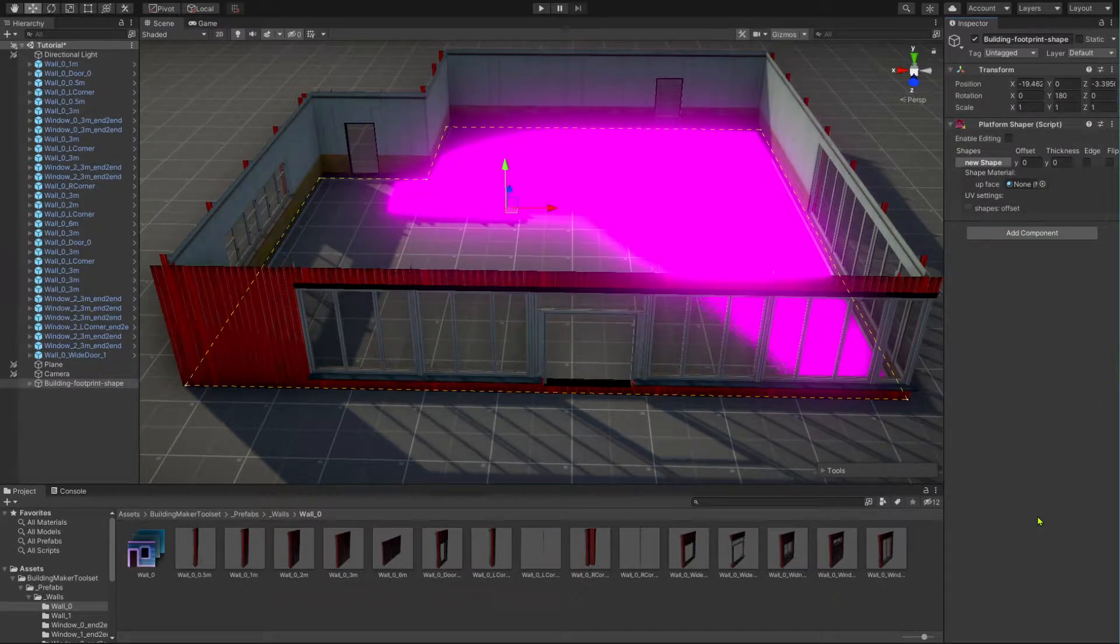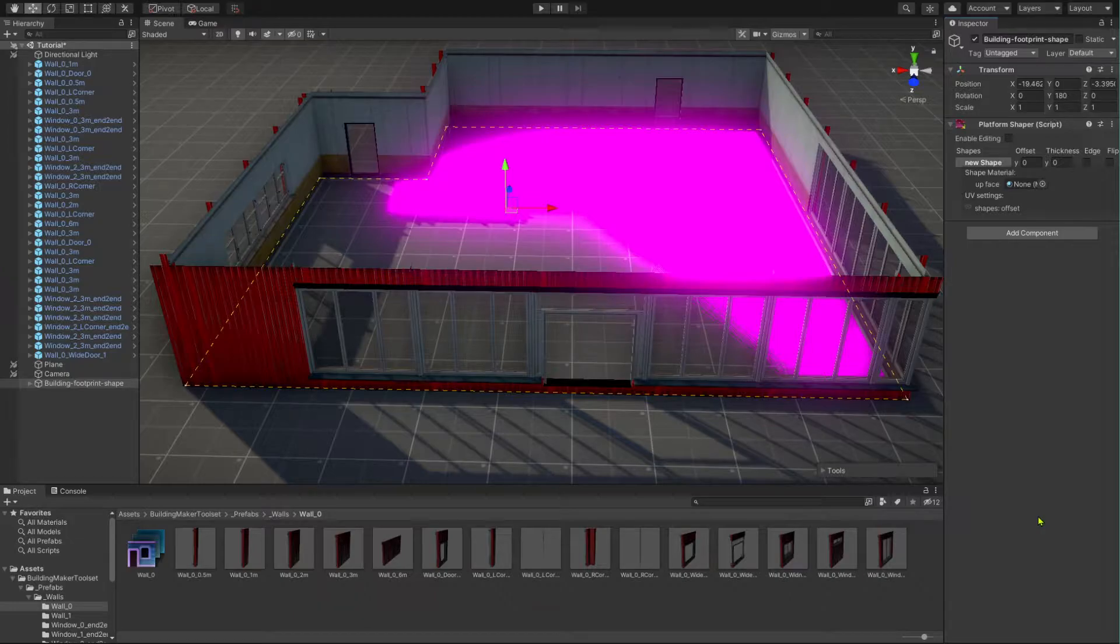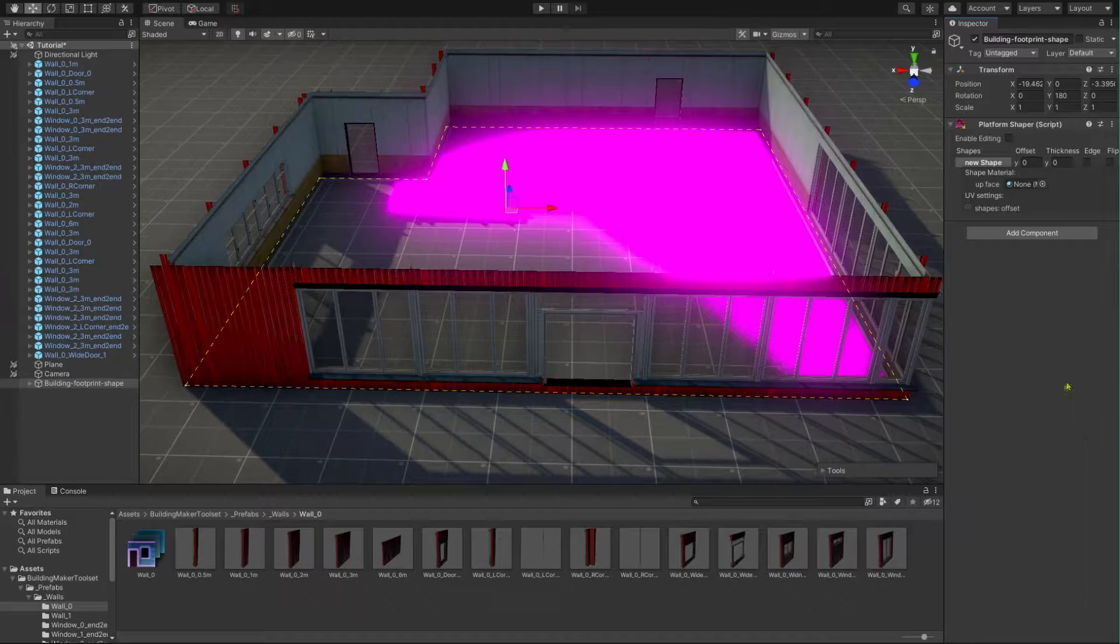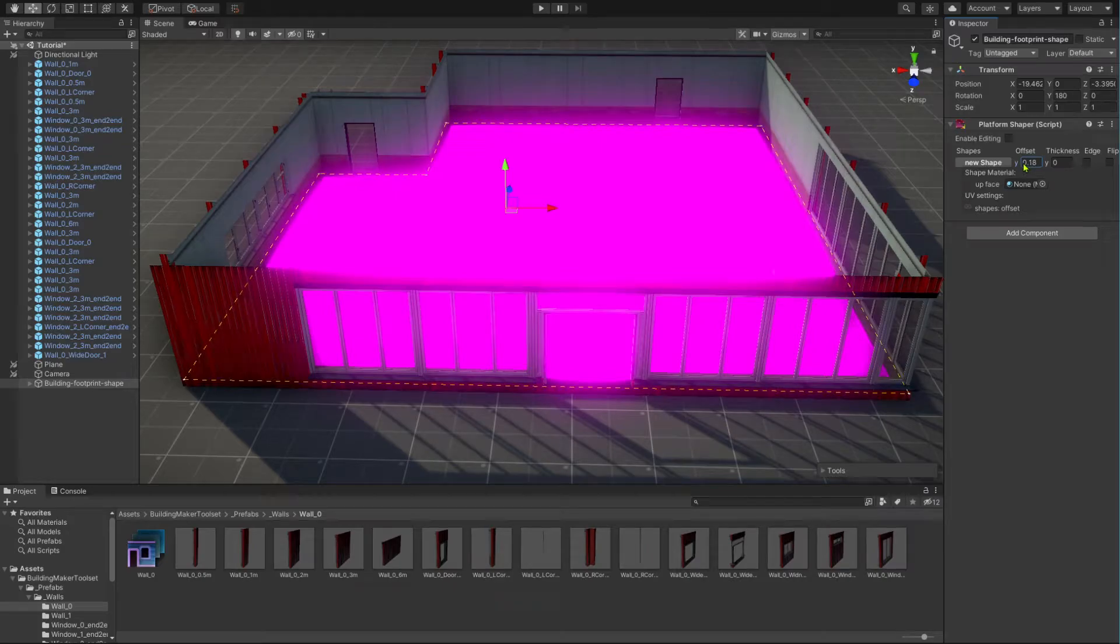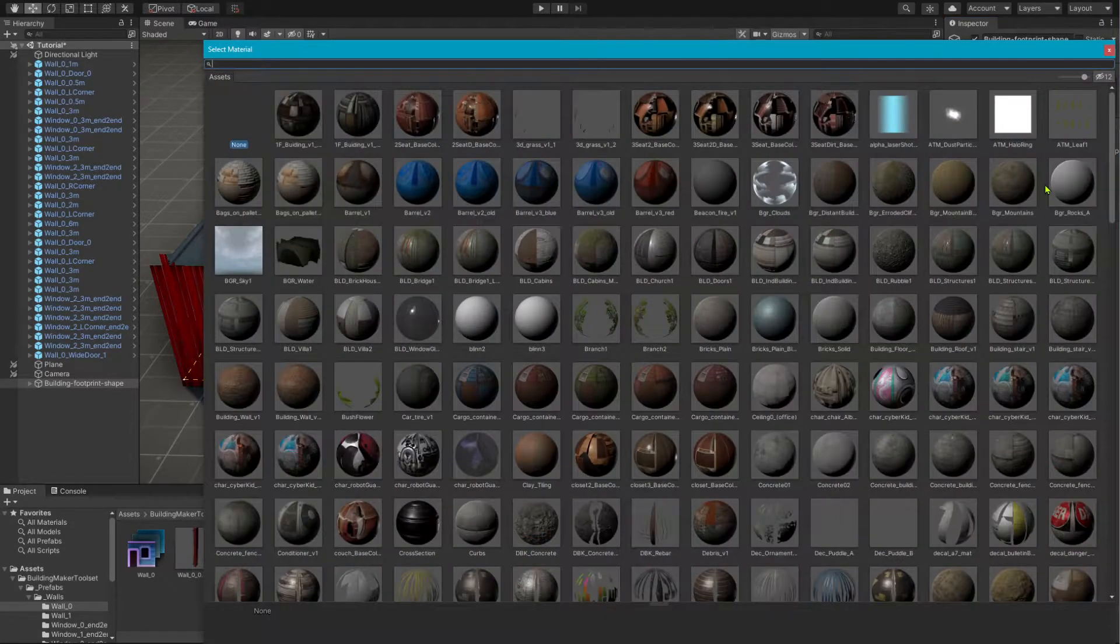The footprint maker component just created a new game object with the platform shaper component attached. Also, the footprint maker component added a shape based on the outer walls of our building. Let's change the Y offset of that shape and add a material to it.